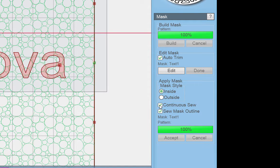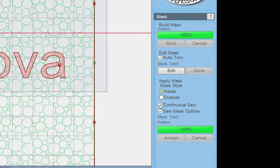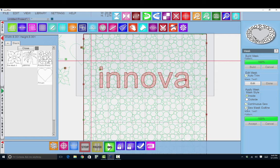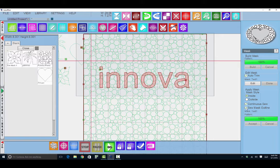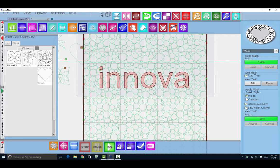If I have continuous sew, when it's all finished it will come back and sew around the outline of the mask, which is Innova, so I have that checked as well. Now what I need to do is select the pattern that I want to alter. So I'm altering it with the red mask, and the pattern I want to alter is this row behind Innova.